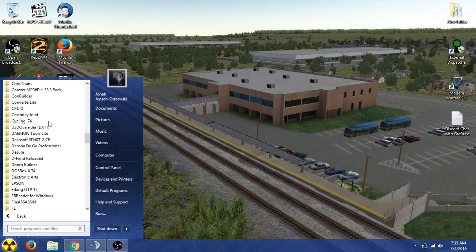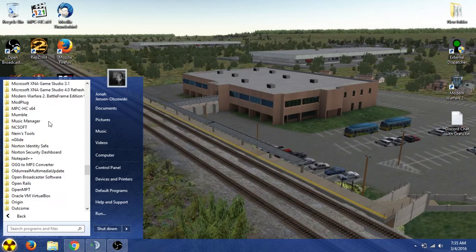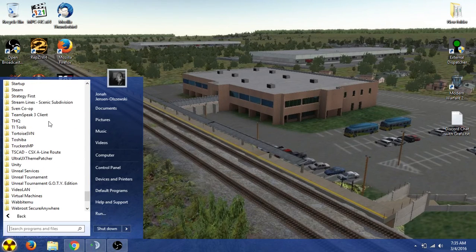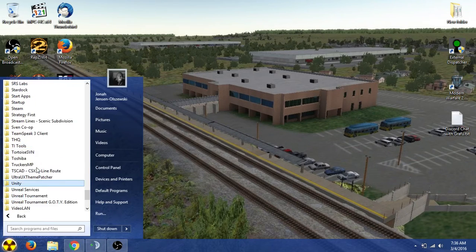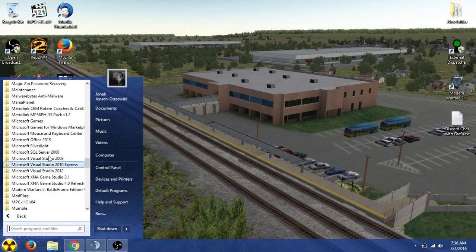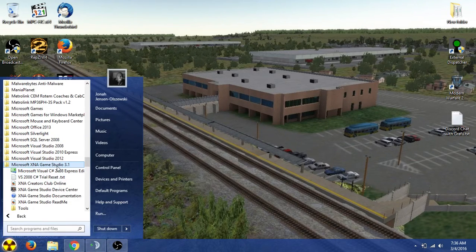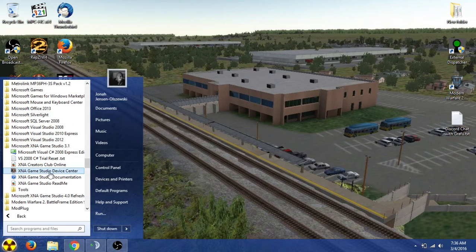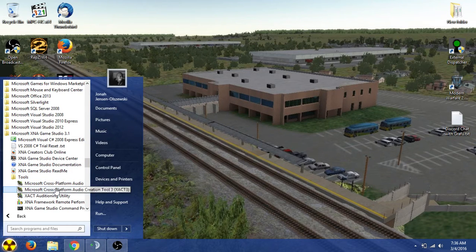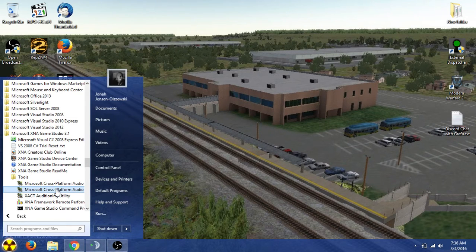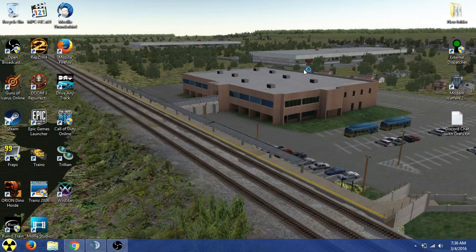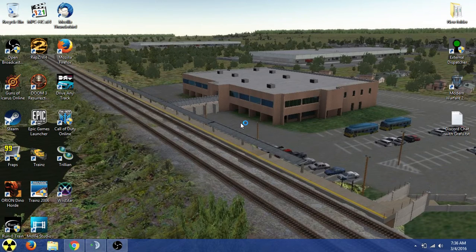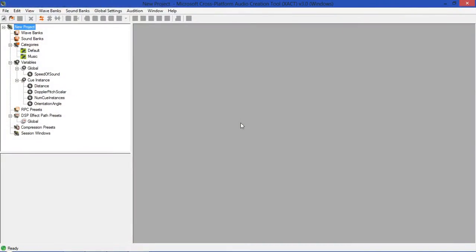So today we're just going to go down and find that. That's the first thing we're going to need. Second thing is we're going to need some wave files. As you can see, Microsoft XNA Game Studio 3.1, and under tools you'll see right here Microsoft Cross-Platform Audio Creation Tool 3. We click on that, the first one is number two, so that's why I'm clicking on the second one.